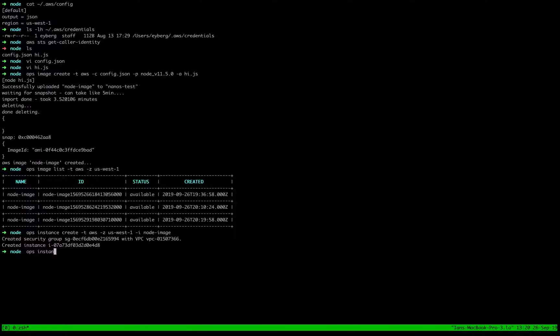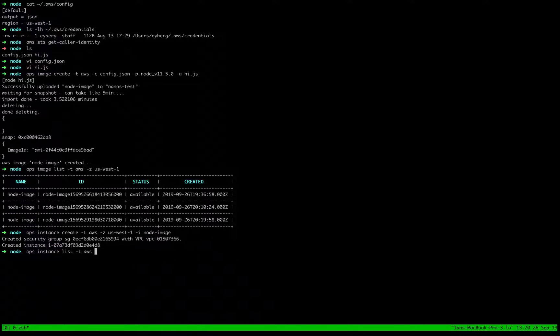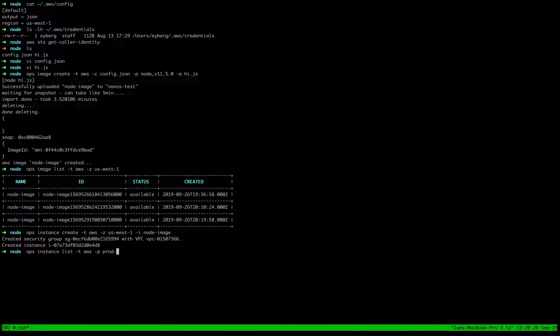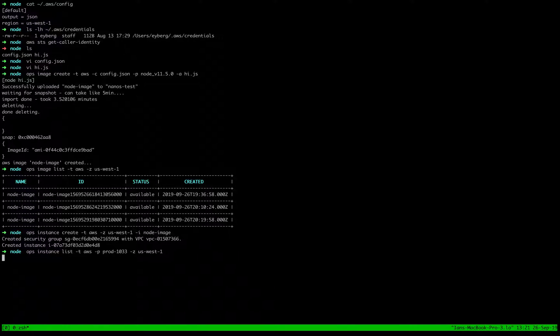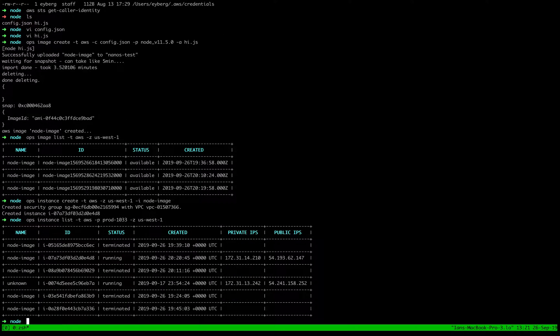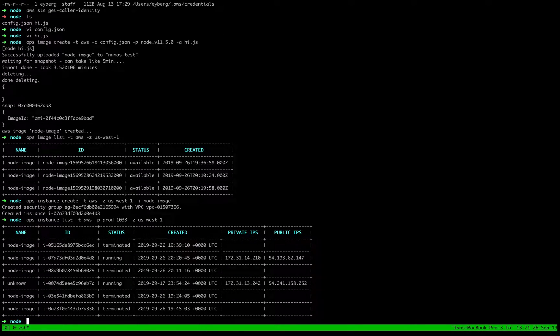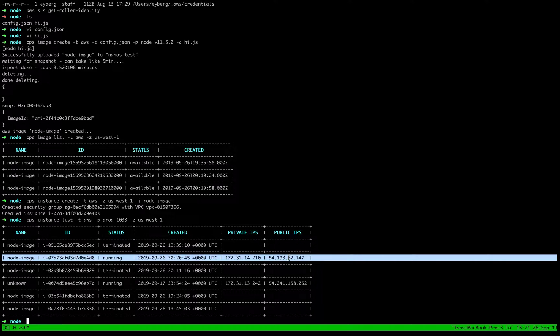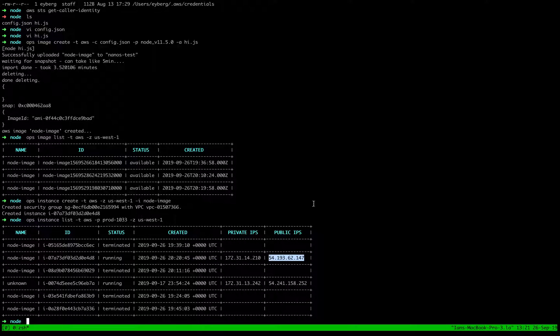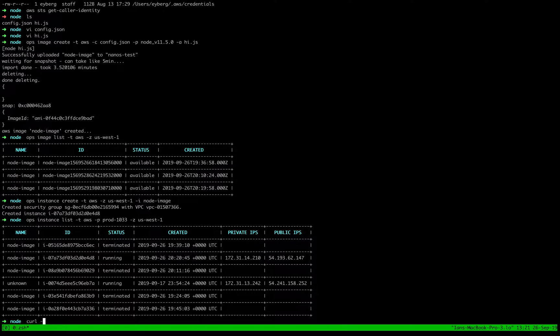If we do ops instance list t aws p prod 23 z us west on. We list our instances, we can now see that we have an instance running here. And it's listening on this IP.